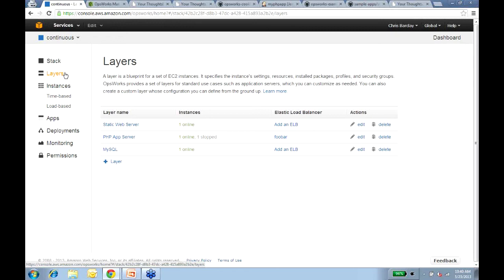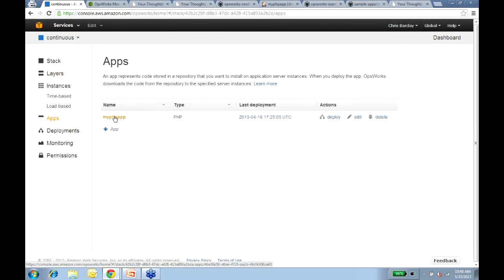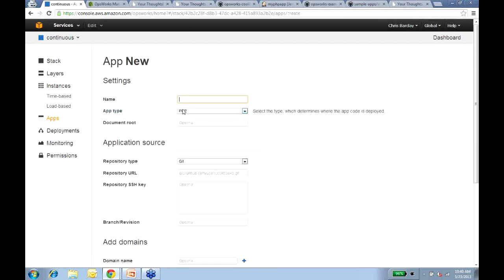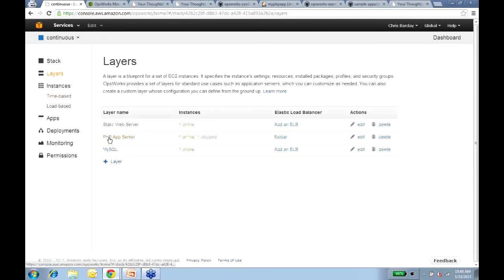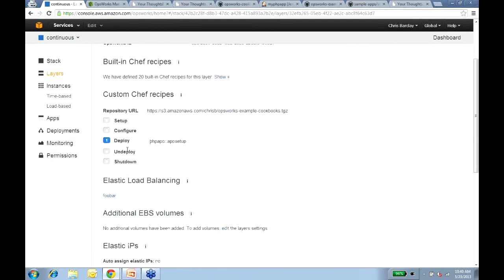A question on deploying from multiple repositories — this person's application consists of multiple applications from different repos. There are a couple of options. One is you can create multiple apps here — your PHP app from one repo and another PHP app from a different repository. You're not limited to a single app. The other option, depending on your use case, is to use Chef recipes — on the PHP layer there's a Deploy event that gets kicked off when you trigger a deployment. You could create a Chef recipe that pulls source from each of your repos and performs whatever installation steps are necessary. Either way is how you could deploy from multiple repositories to a single layer.